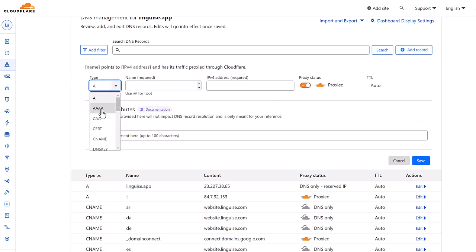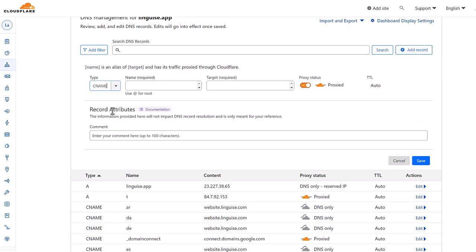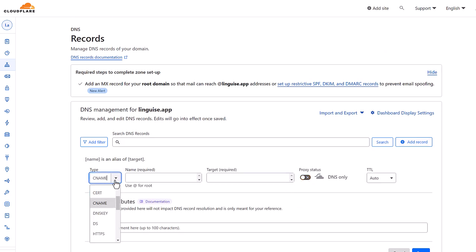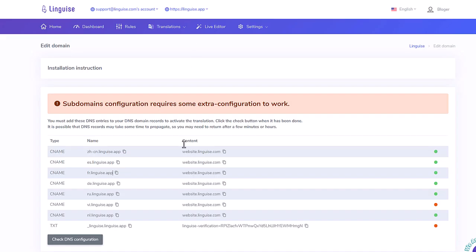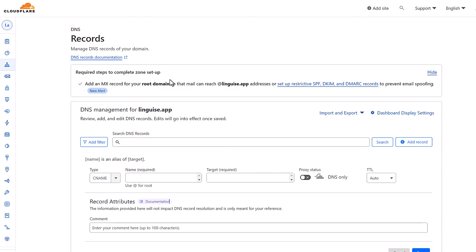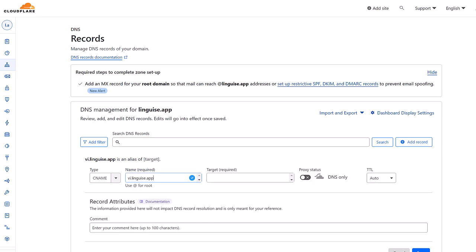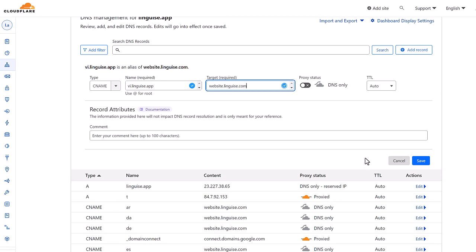First, I need to register a new DNS entry by clicking here. And selecting name type. From the Linguise dashboard, I will copy the name entry name, paste it in the name field. Now I'm going back to the Linguise dashboard and copy the content here, also called target. Now I can say I have made a DNS configuration for a new language of my Webflow website.